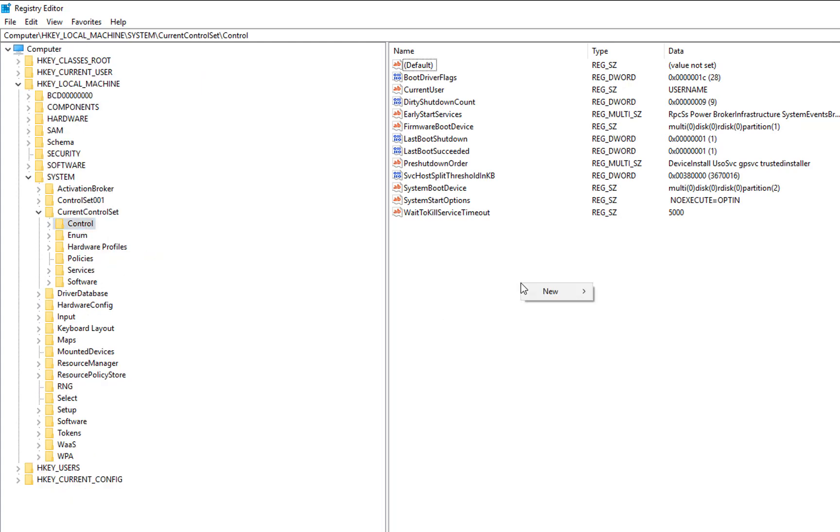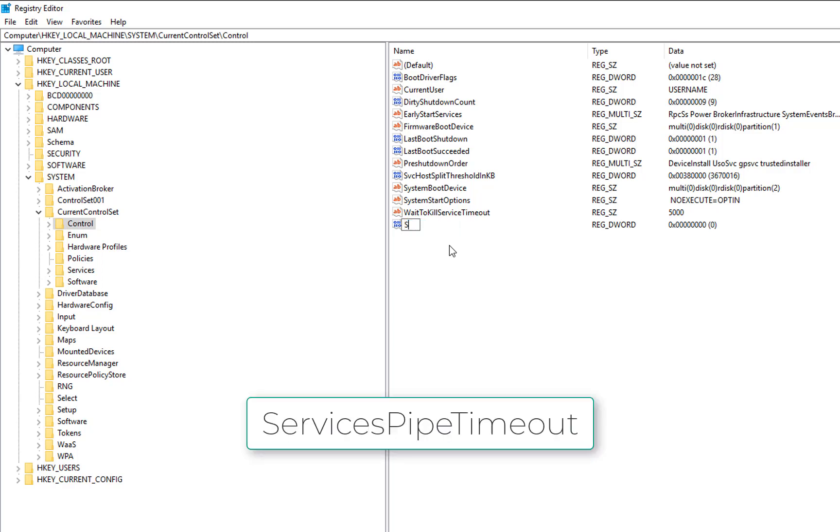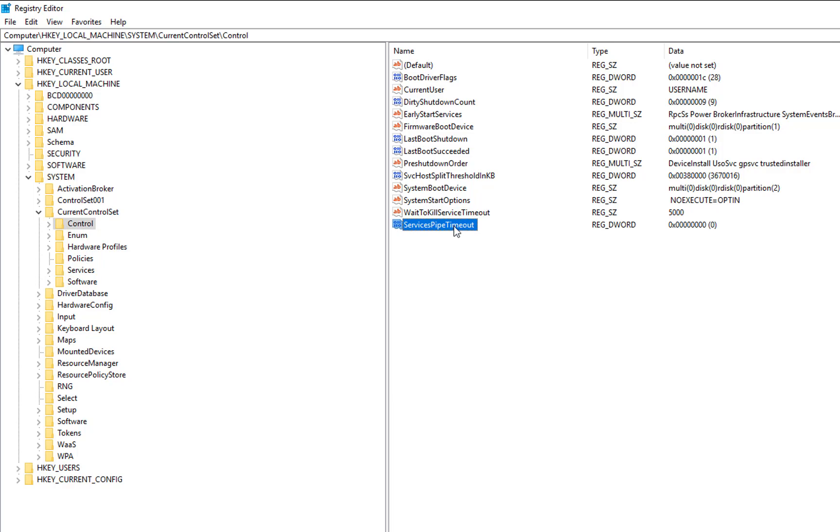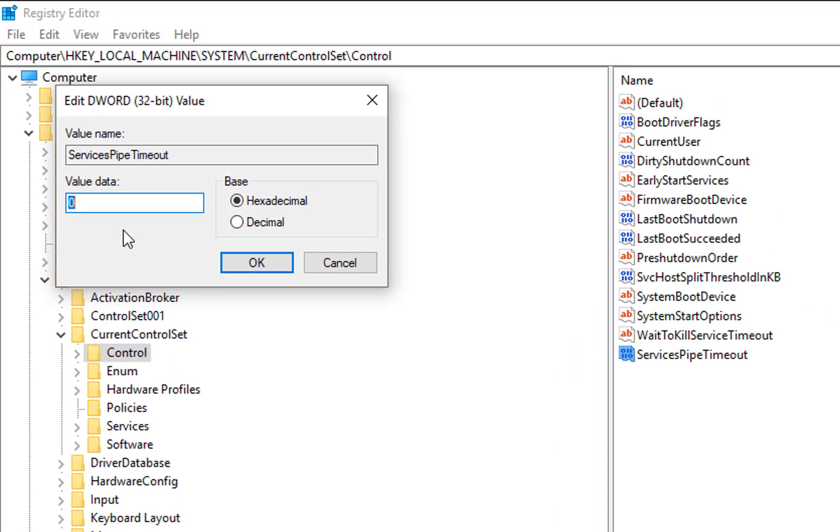Right-click, New, DWORD 32-bit value. Click here. Rename this file with the name ServicePipeTimeout. This name will be in description in case you want to copy and paste, and click anywhere. Once you have done that, double-click on it and you will be able to modify the value. In the value column, just put 180000, and make sure this option is selected and click OK.